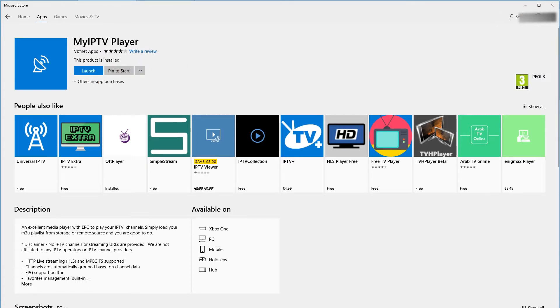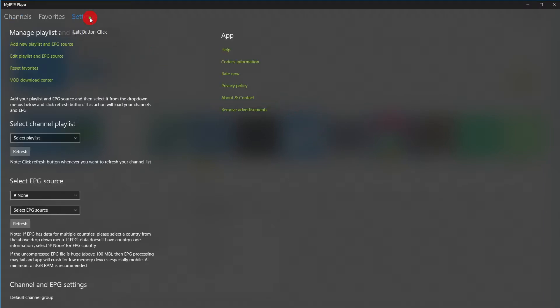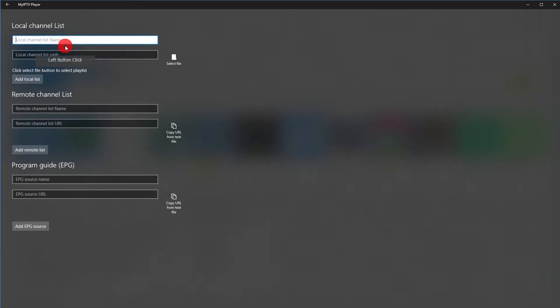Once the IPTV Player is installed, launch it. Head over to Settings and click on Add New Playlist and Program Guide. Under Remote Channel List, type in Cloud9TV.